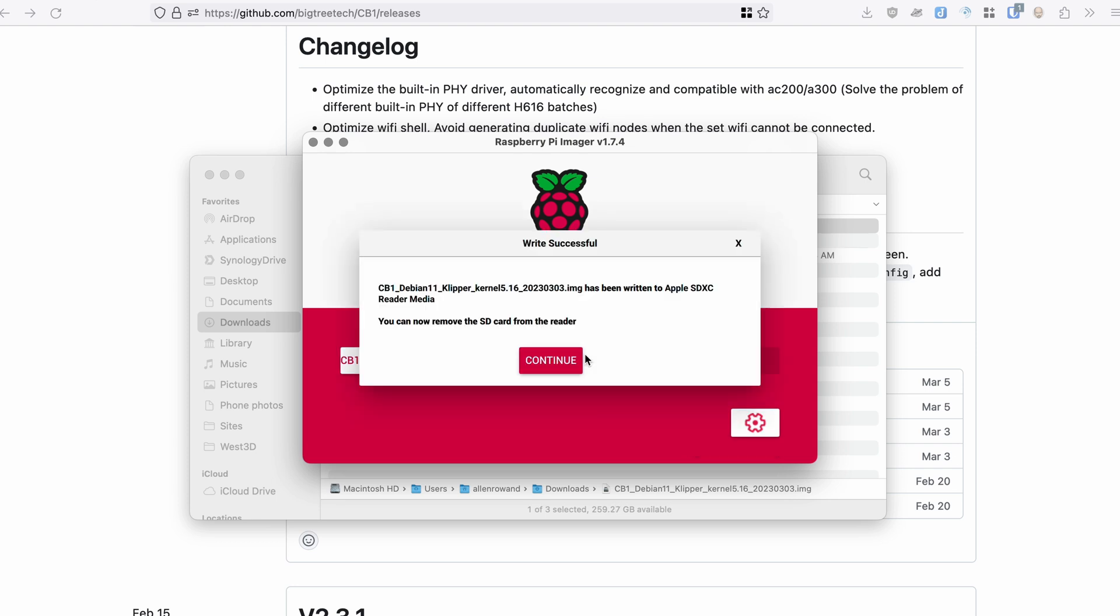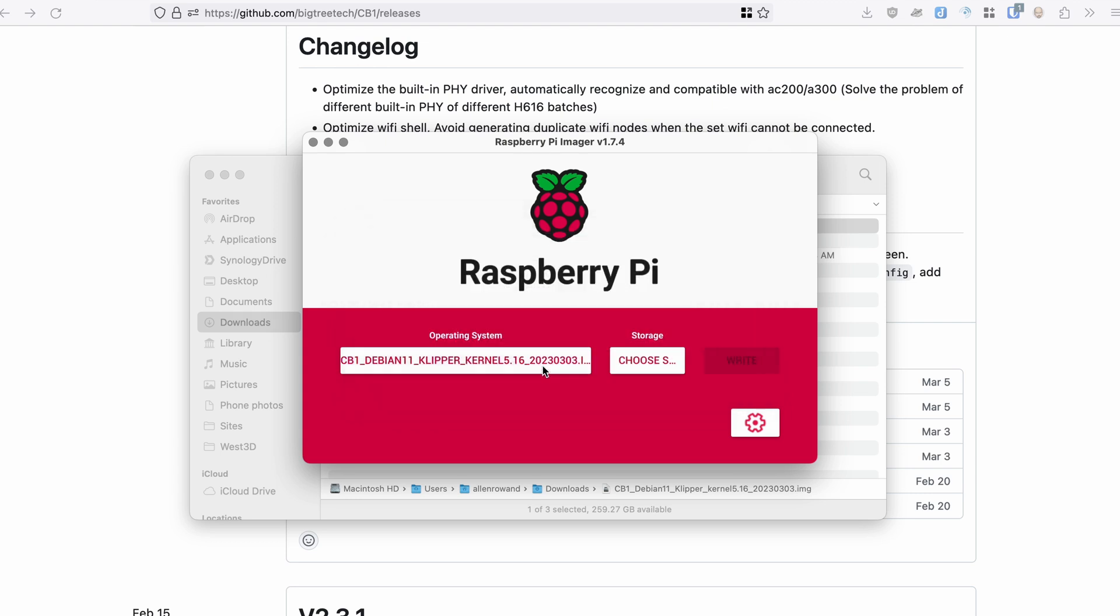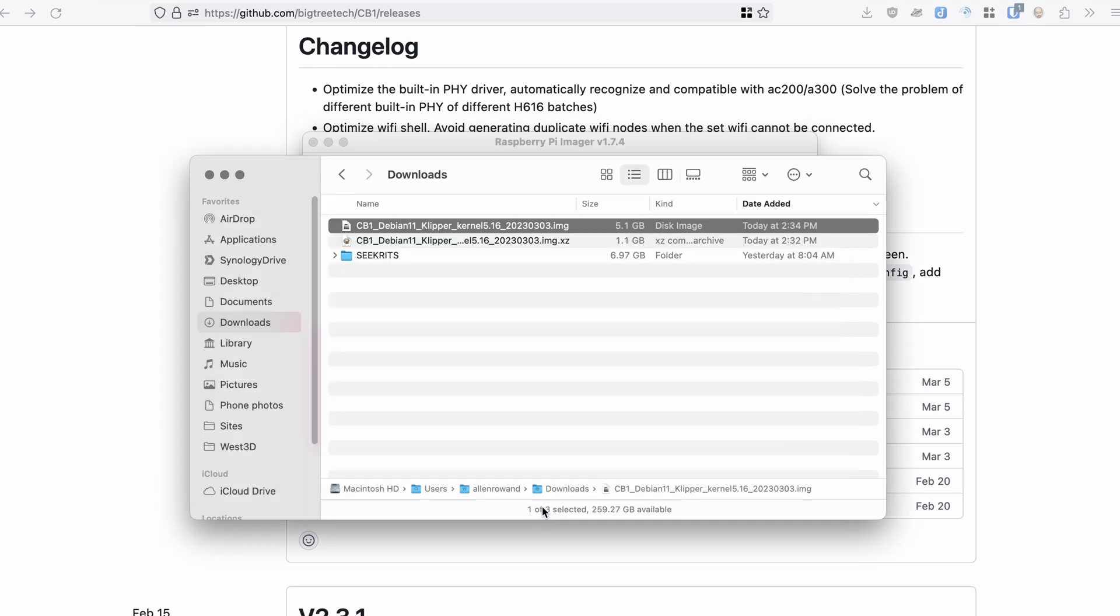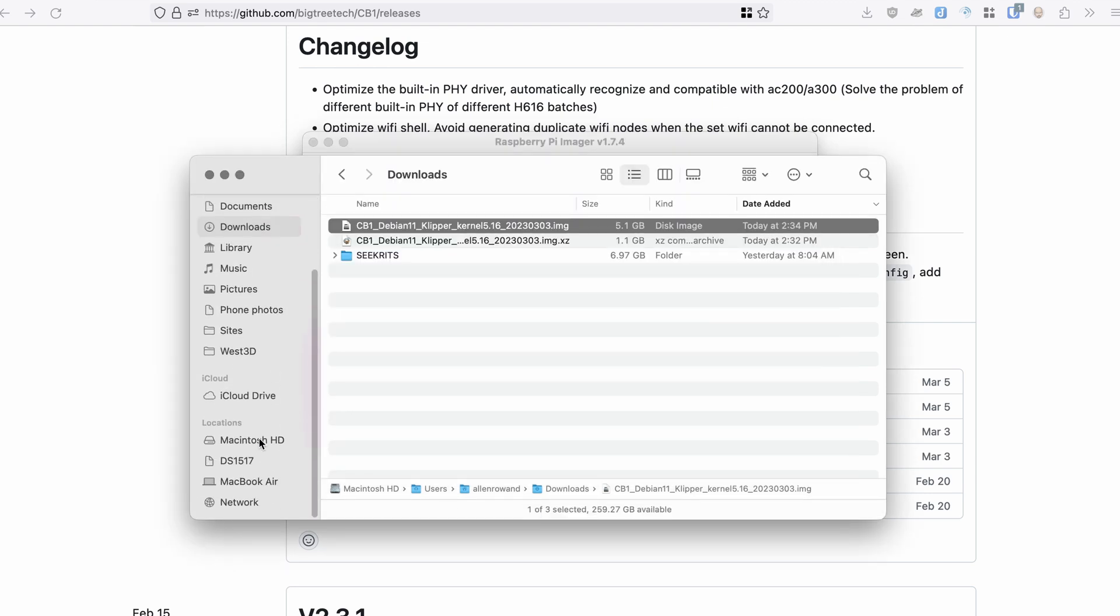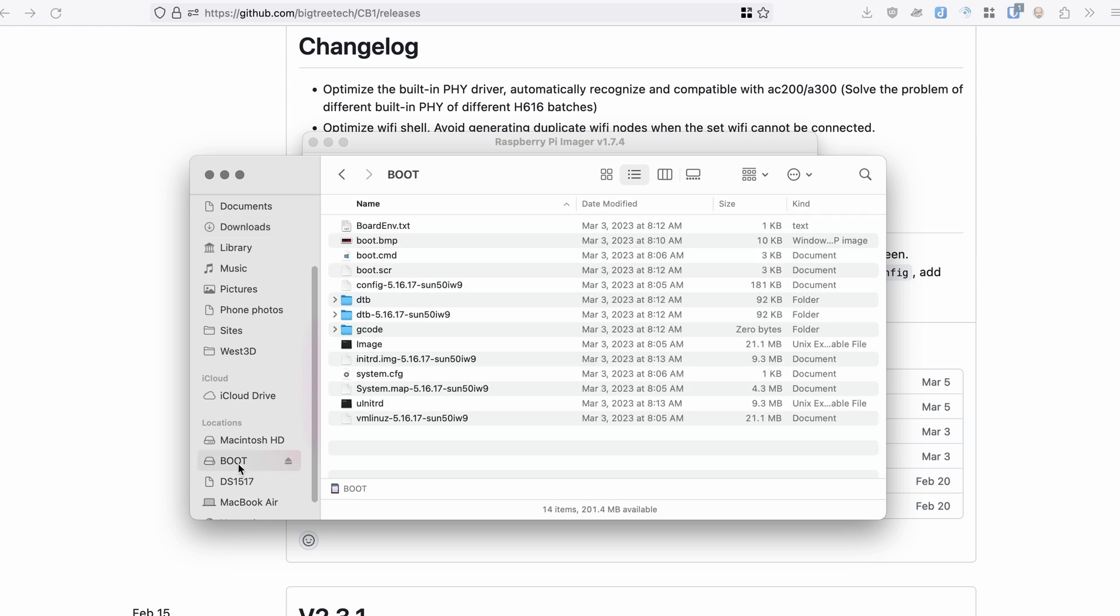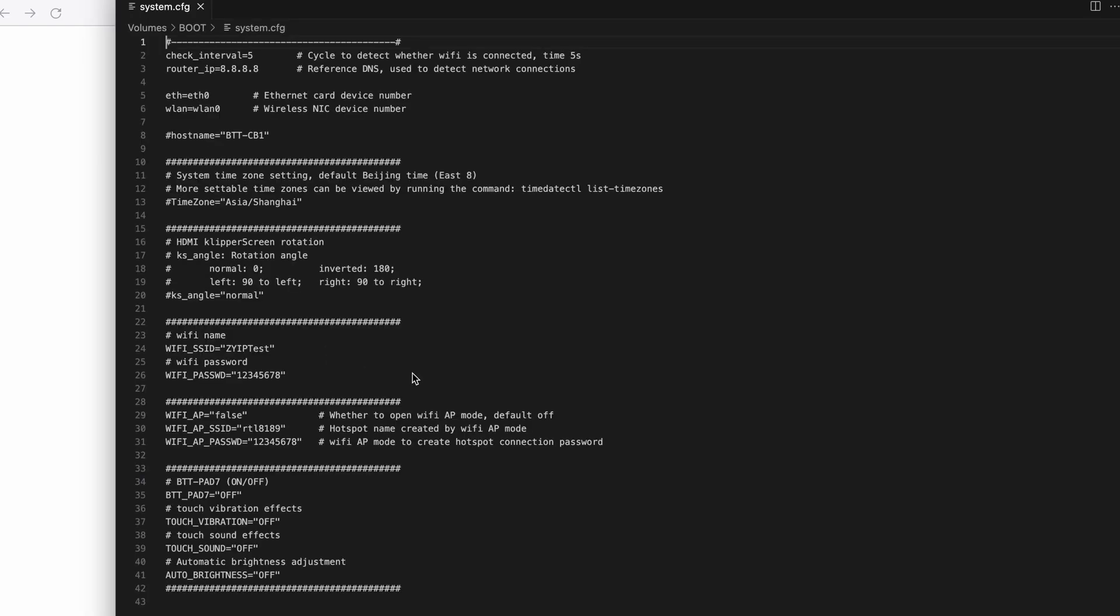Your imaging software will probably eject the card when it is done. All you need to do now is pull it from the computer and stick it back into the computer to remount the card because we need to do a little more configuration on your computer before we put it into the MCU. Now we need to go into the boot volume on the microSD card and open the system.cfg file. Here we're going to do a little configuration.